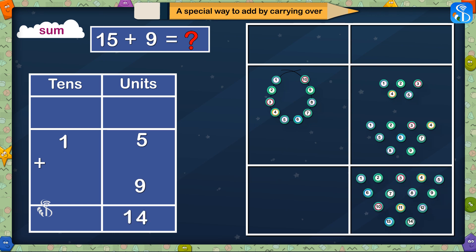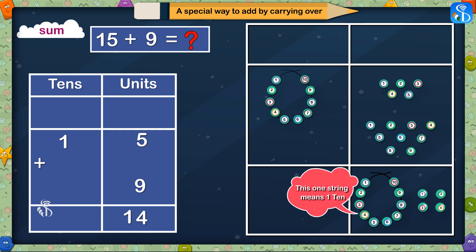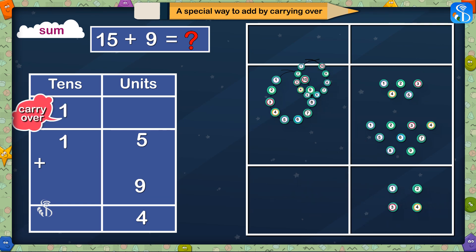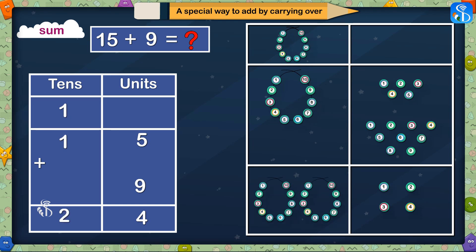5 units and 9 units together make 14 units. We will make one string of 10 beads from these 14 beads. This one string means 1 ten. We will carry this 1 ten to the tens place. We will write remaining 4 units in the units place in the answer. In tens place, we had 1 ten earlier, to which we add this new 10, and together they make 2 tens. Therefore, 15 plus 9 is equal to 24.